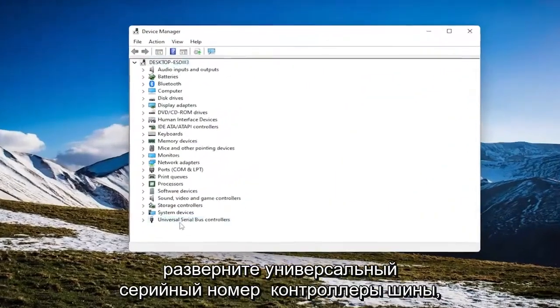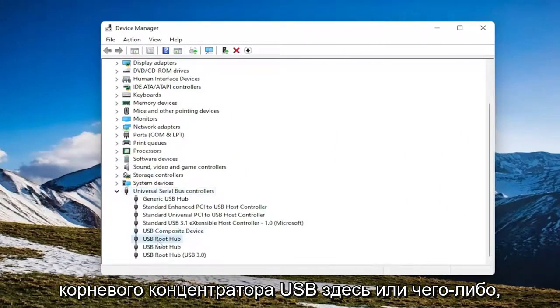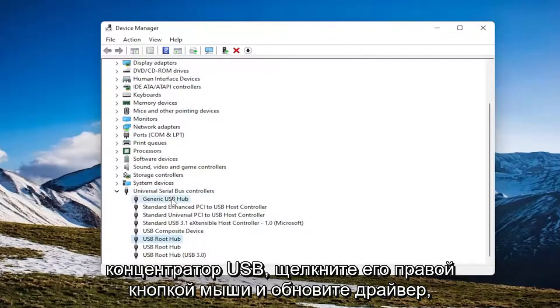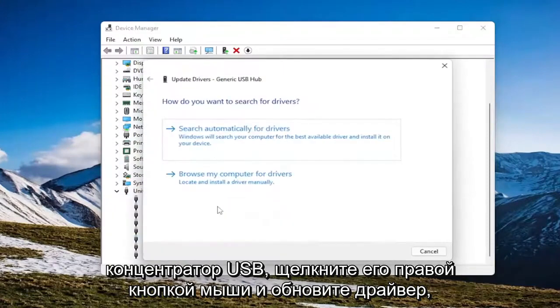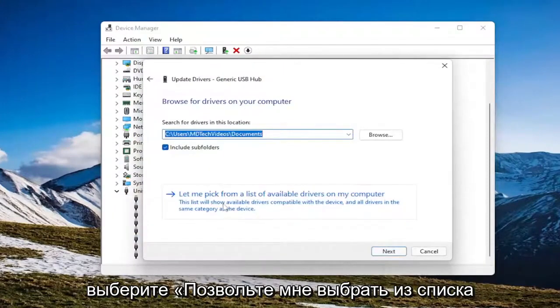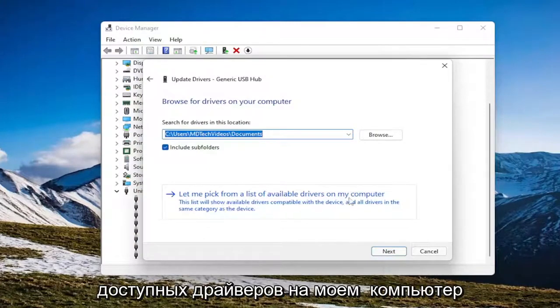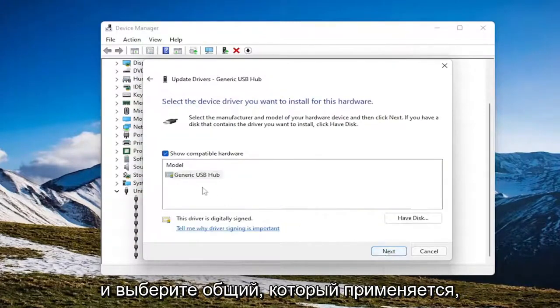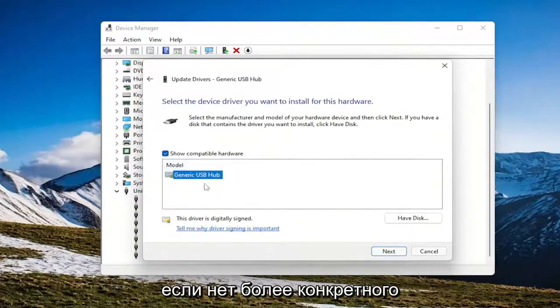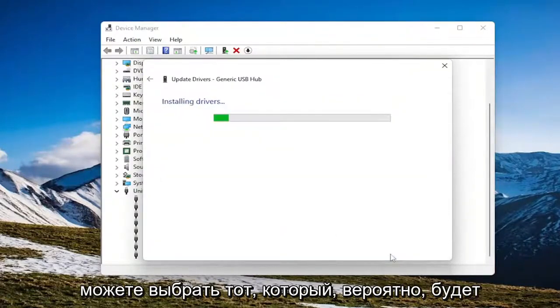Expand the universal serial bus controllers, and then for all the USB root hub devices in here, or anything that says USB root hub or generic USB hub, right click on it and update driver. Browse my computer for drivers, and then select let me pick from a list of available drivers on my computer. Select the generic one that applies, unless there's a more specific manufacturer one, in which case you can go with that one, which would probably be recommended.